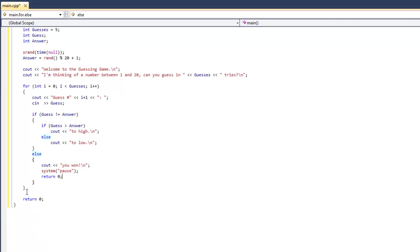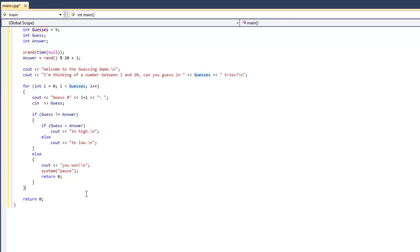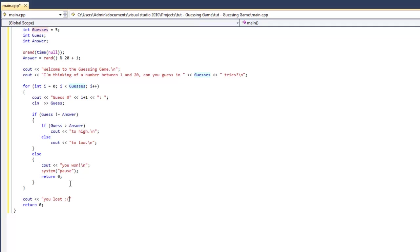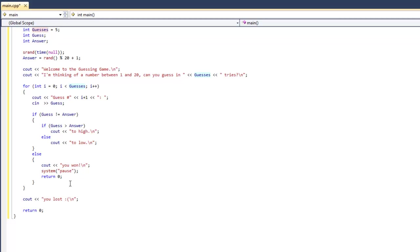Outside of the for loop, so if they don't get the you won message, they've gone over the for loop because they had too many guesses. Obviously, they have lost and they did not guess correctly. So we're going to put out you lost and then a sad face. And we're going to do another system pause so it doesn't close. Oh, actually, before we do that, we're going to output the right answer so that way they can figure out how close they were to winning.